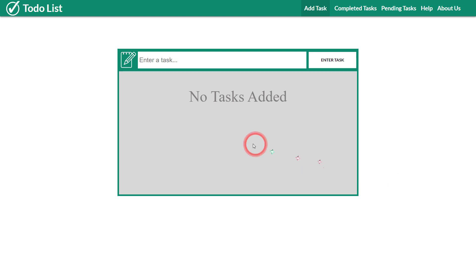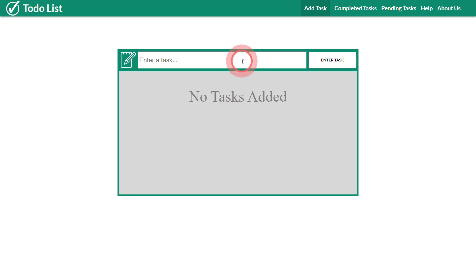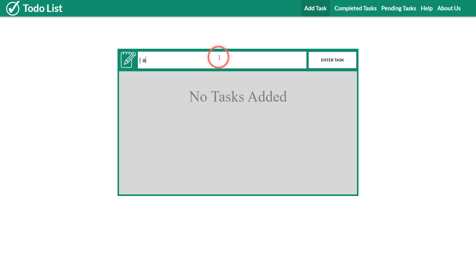JavaScript comes into play again and this is a to-do list app. Of course you need some JavaScript in order to save these tasks in this list. You can't do it without JavaScript, you can't solely do it with HTML and CSS. This is a simple to-do list app where you can add different tasks.